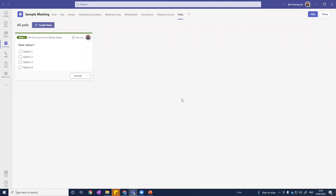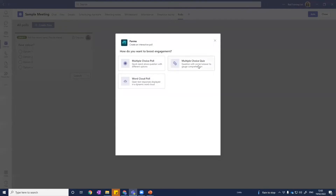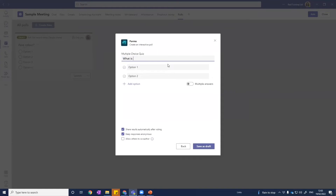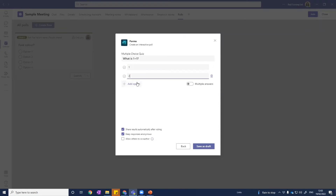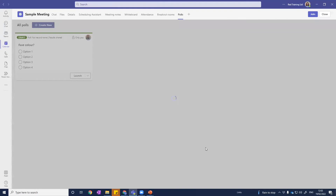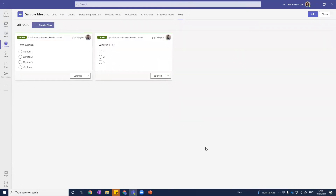Once saved, the poll appears ready to go once we start our meeting. We've also got a quiz option, which means we can mark the correct answer. For example, 'What is one plus one?' with options one, two, or three — and we click the correct answer, which is two. Once participants answer, they'll find out if they got it right or wrong. You can also download and save the results from your polls after the meeting.